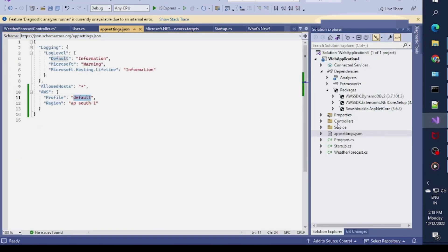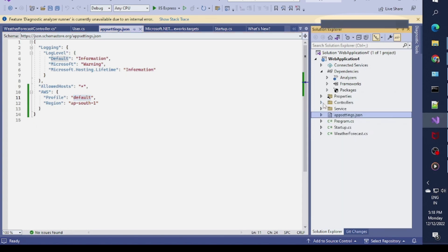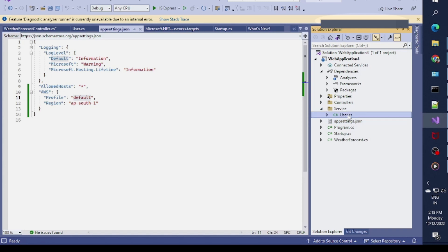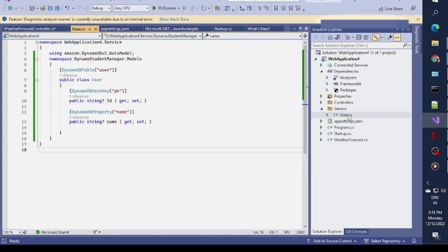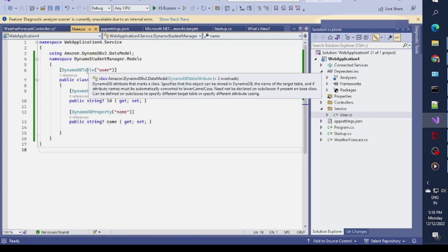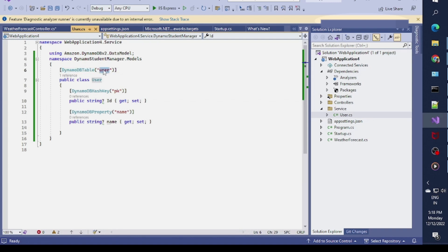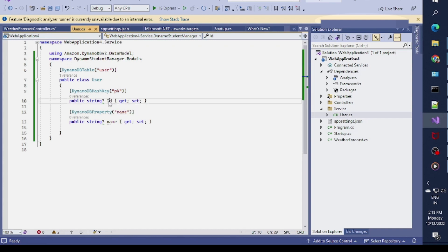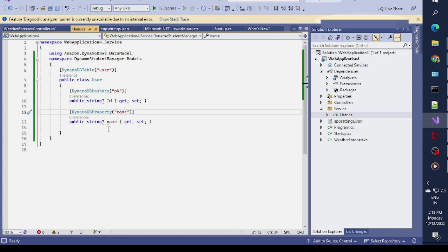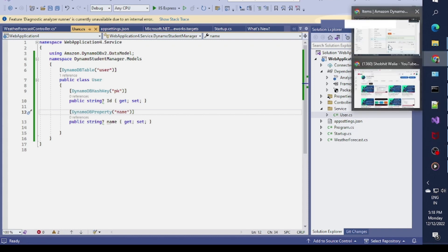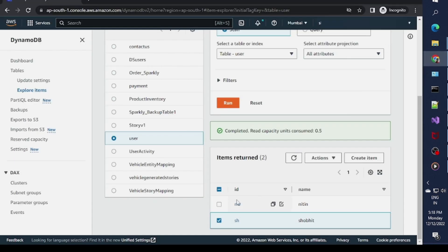After that you need to create one class which is basically a model class. My table name is user so I'm specifying DynamoDBTable attribute with the name user. In the primary key I specified ID and in the DynamoDBProperty I specify the name. These two properties would exactly match this table - I have ID and name.